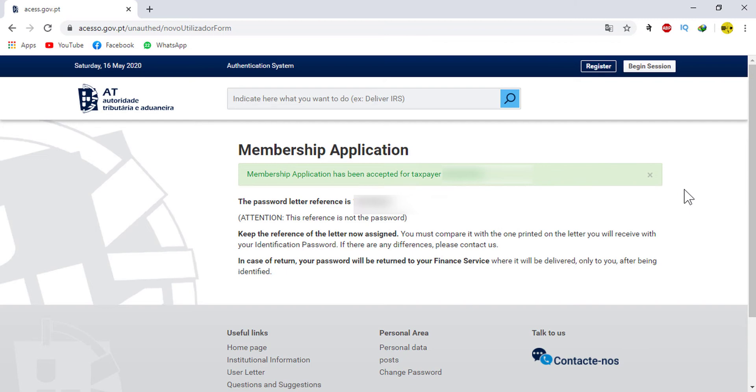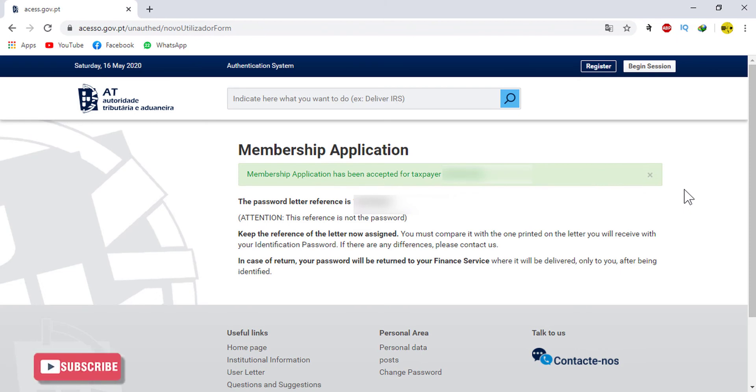After receiving the letter, you can login using your codes to your Finance Portal. This is how we can register in the Finance Portal or apply for our Finance Code very easily.